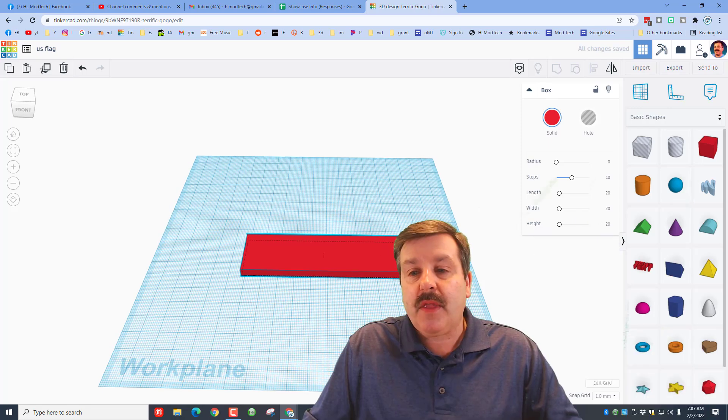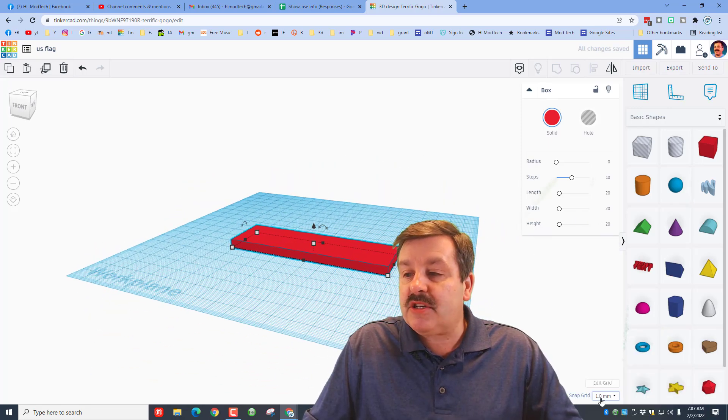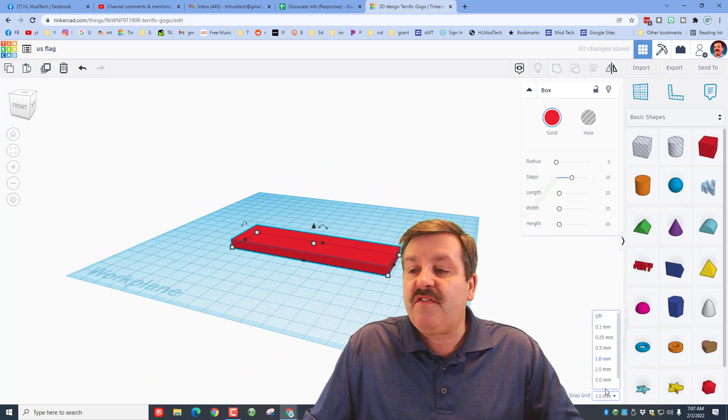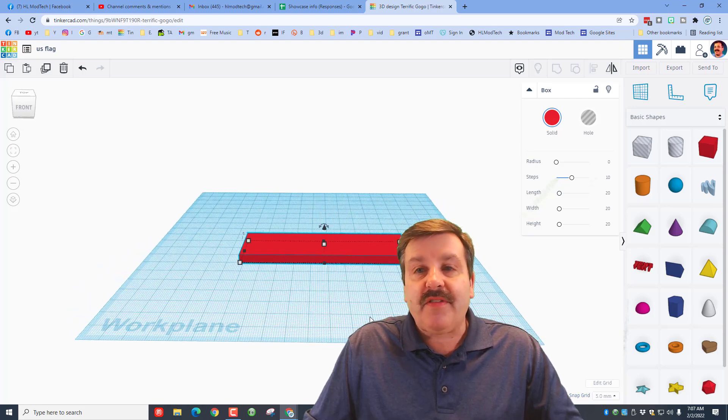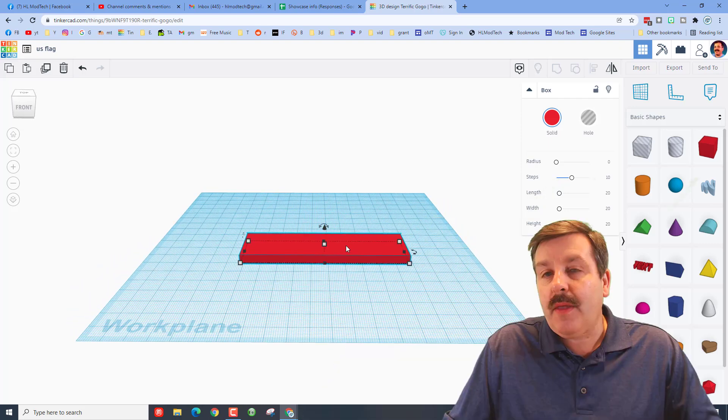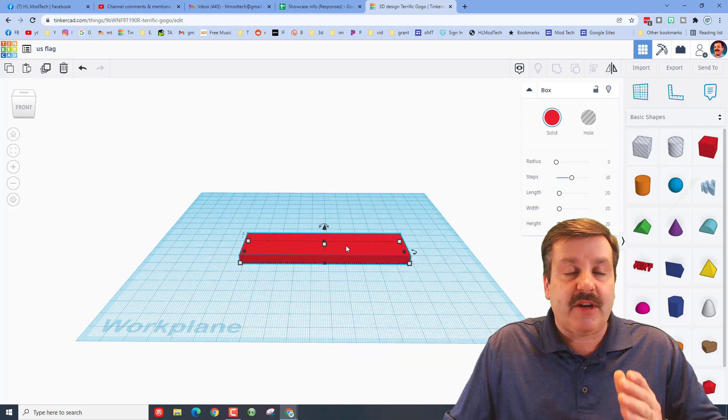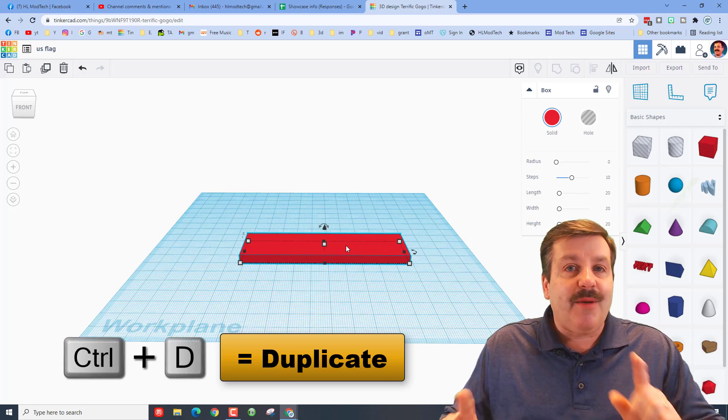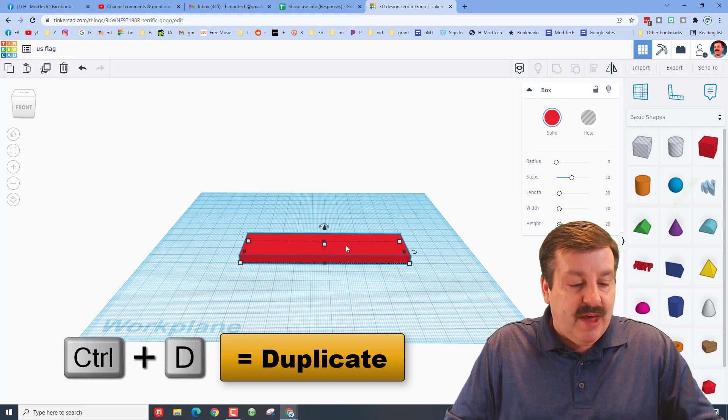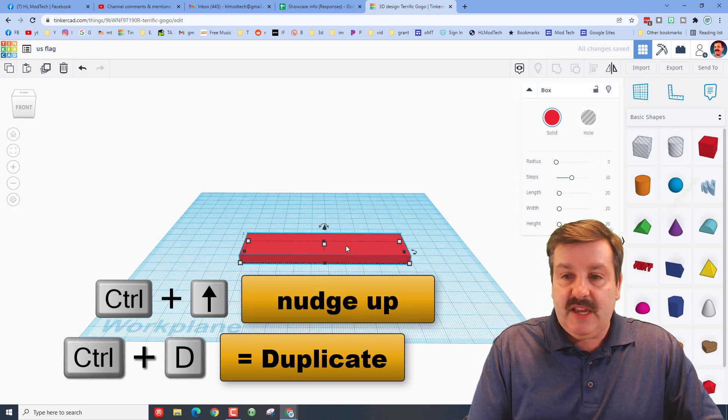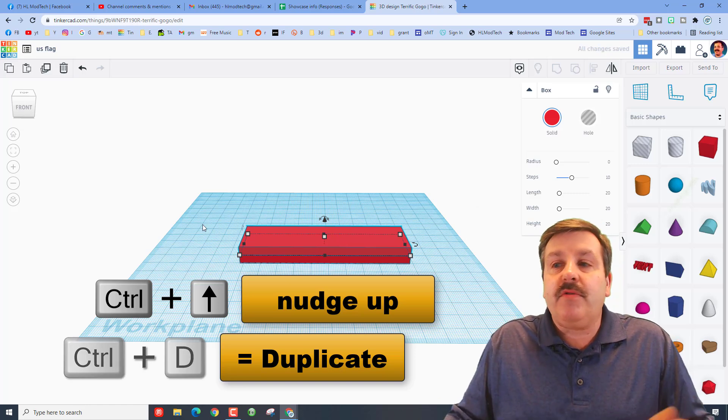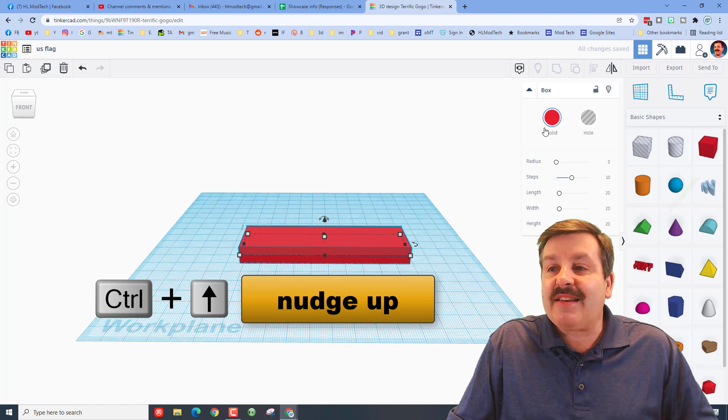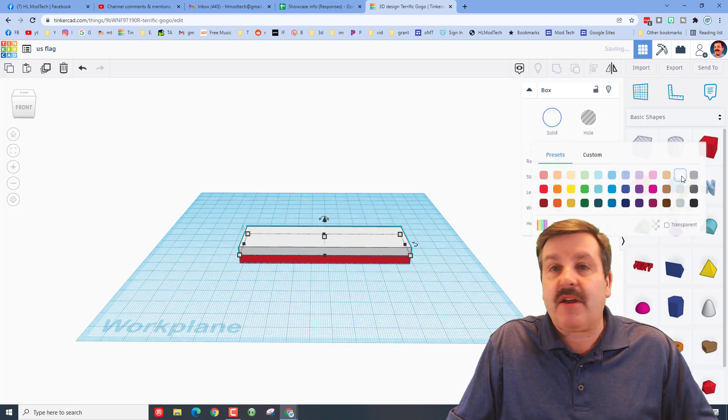When you've got it like that, I want you to switch to the 5 millimeter nudge. This is what makes the whole trick work. The 5 millimeter nudge is super quick and super fast. Make sure you do that. Then when you do Ctrl D and Ctrl up arrow, it moves the exact distance to stack the next layer. This is how we're going to build our gradient.